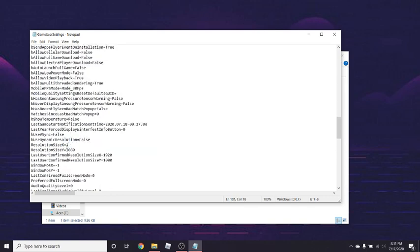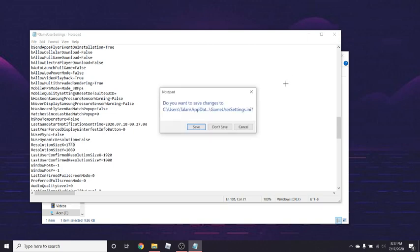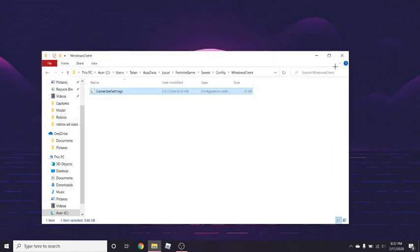want to change this. I'm just going to change it to 1740 by 1080, and then just exit, save, and boom.